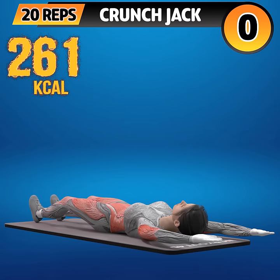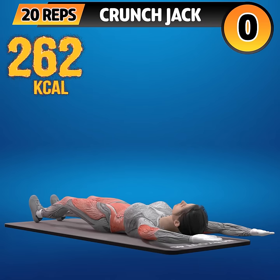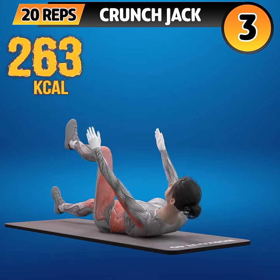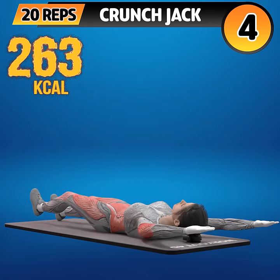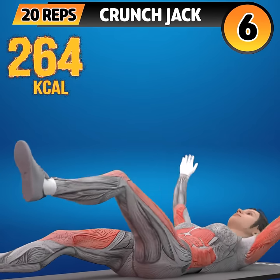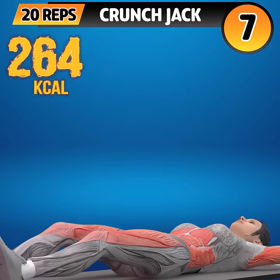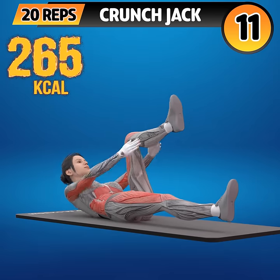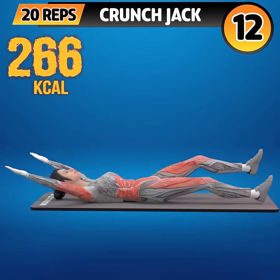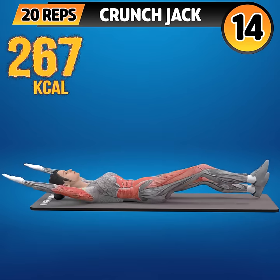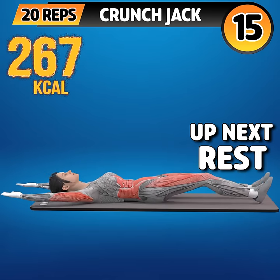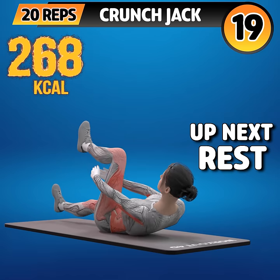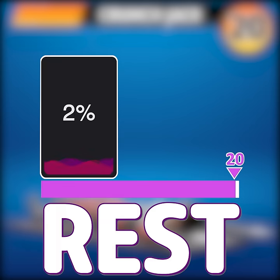Next exercise is crunch jack. In 3, 2, 1, go! 1, 2, 3, 4, 5, 6, 7, 8, 9, 10, 11, 12, 13, 14, 15, 16, 17, 18, 19, 20. Rest time.